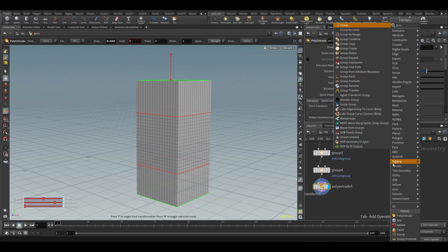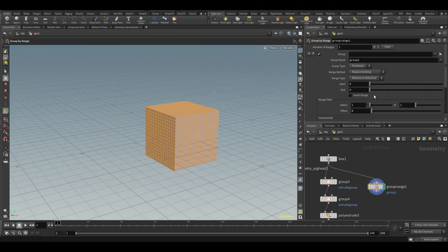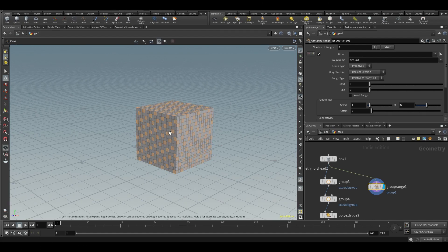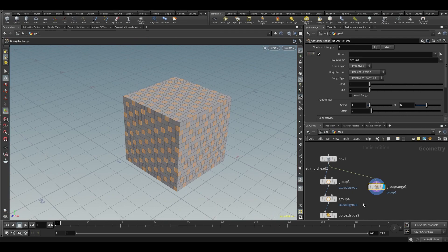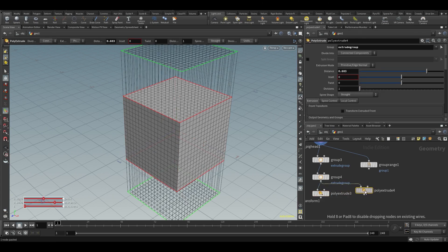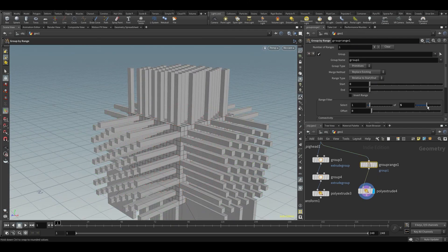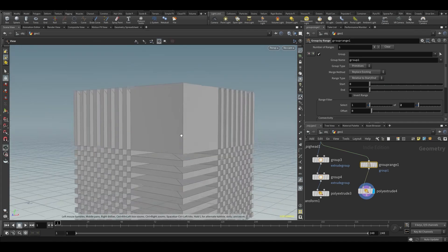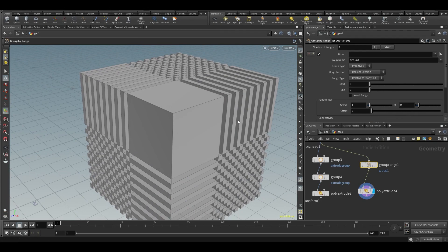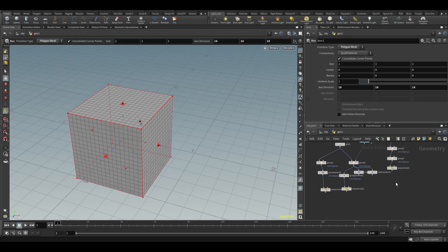There's also a 'group by range' node. By default it selects every one of every one primitives — basically everything. But if you increase the step, you can select one of every five, giving an interesting patterned selection. You can use that with a poly extrude to get a repeating extrusion pattern. There's a whole range of different group nodes available to achieve different kinds of selections.